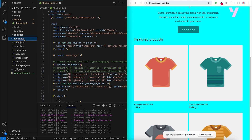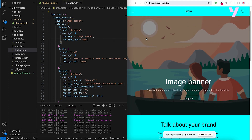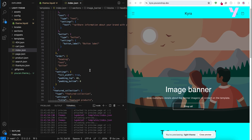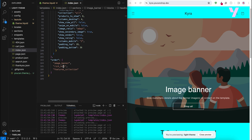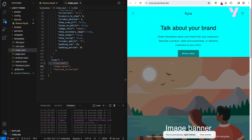Next, we have the templates folder, where the structure for each page is defined using JSON. For our homepage, we look at the index.json, where we organize all our sections and what's rendered in our page. For example, let's change the order of the image banner and rich text sections. Our server updates and hot reloads our preview in the browser.